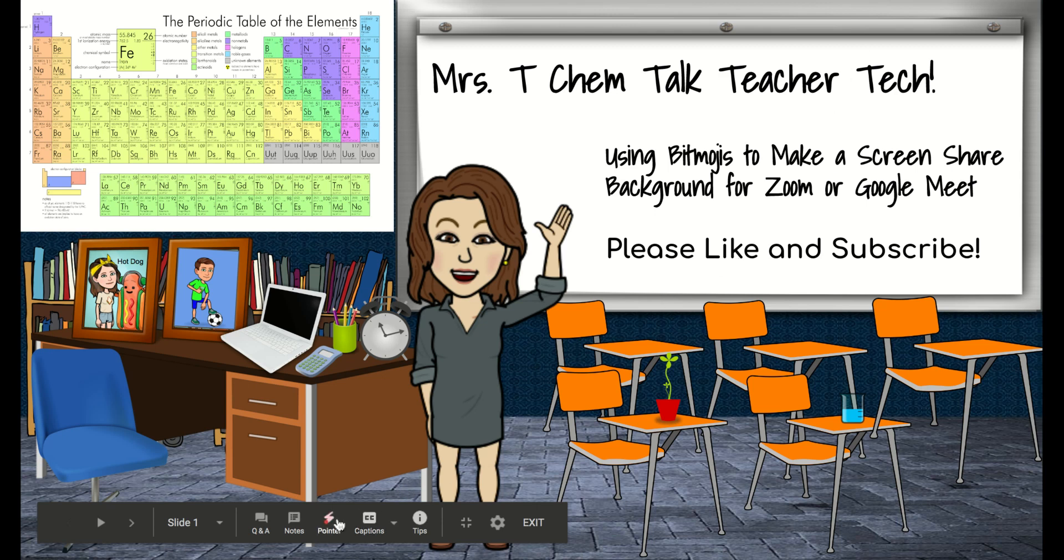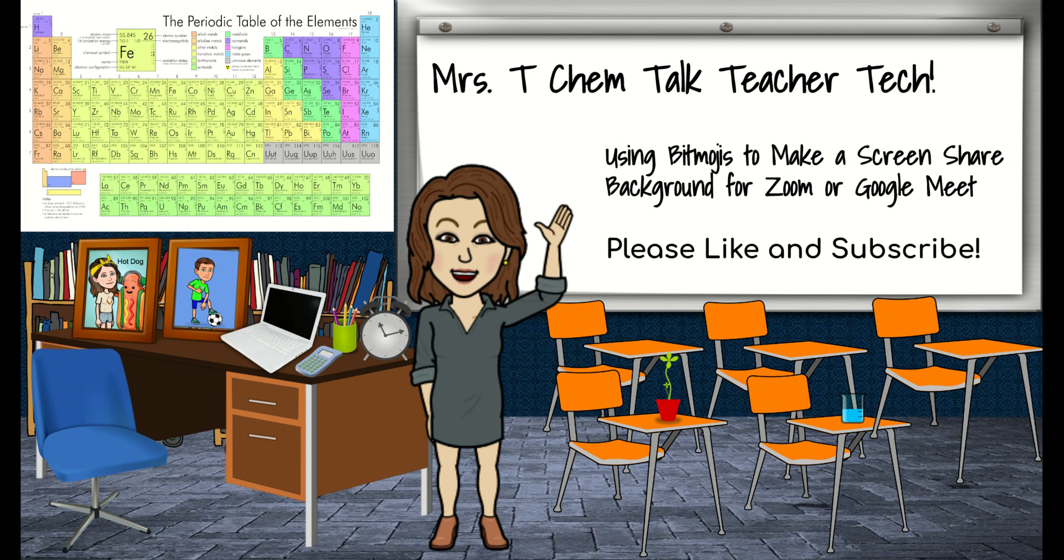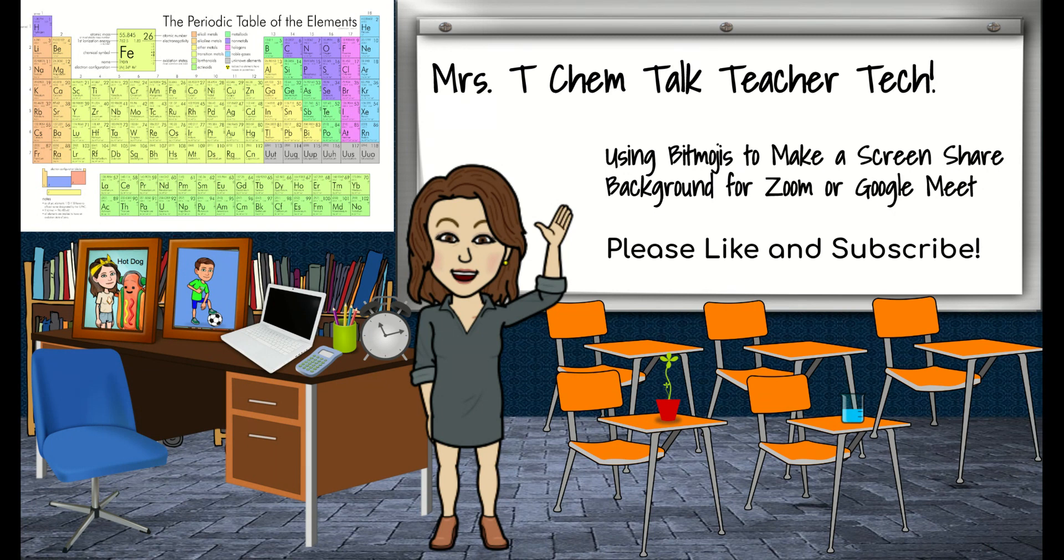Hi, my name is Beth Tuminello, Mrs. T Chem Talk Teacher Tech, making a series of videos for help with distance learning and remote learning using technology, trying to just share what I learned in the spring during the period of distance learning.